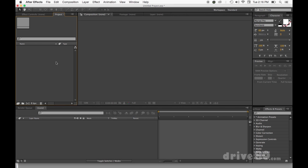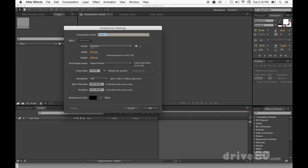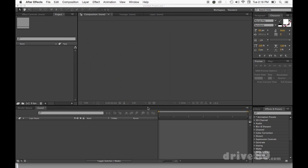So what we're going to do is start a new comp and hit Command-N for New. Make sure it's 1920 by 1080, square pixels, 23.976 — that's just how I like to animate — resolution full, keep it at a minute, keep the background color black, and hit OK.